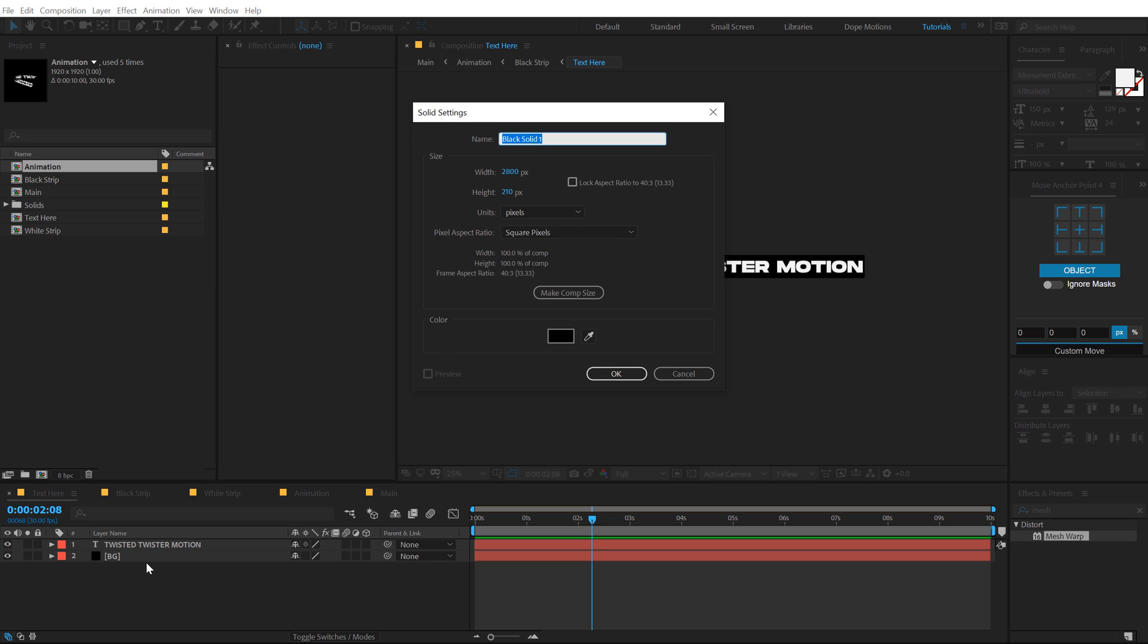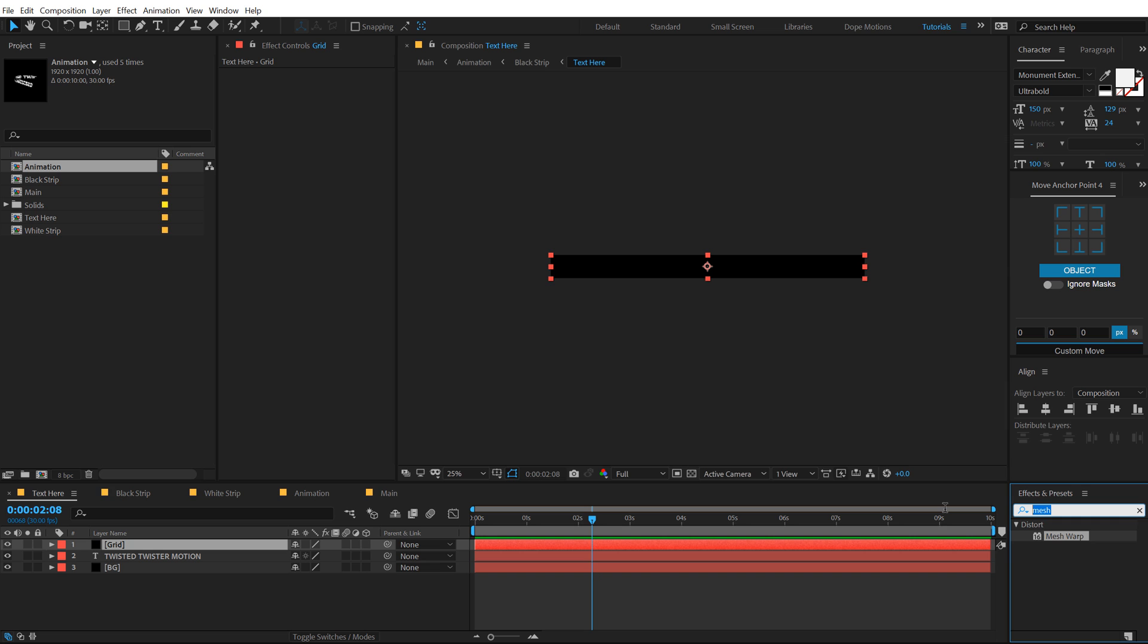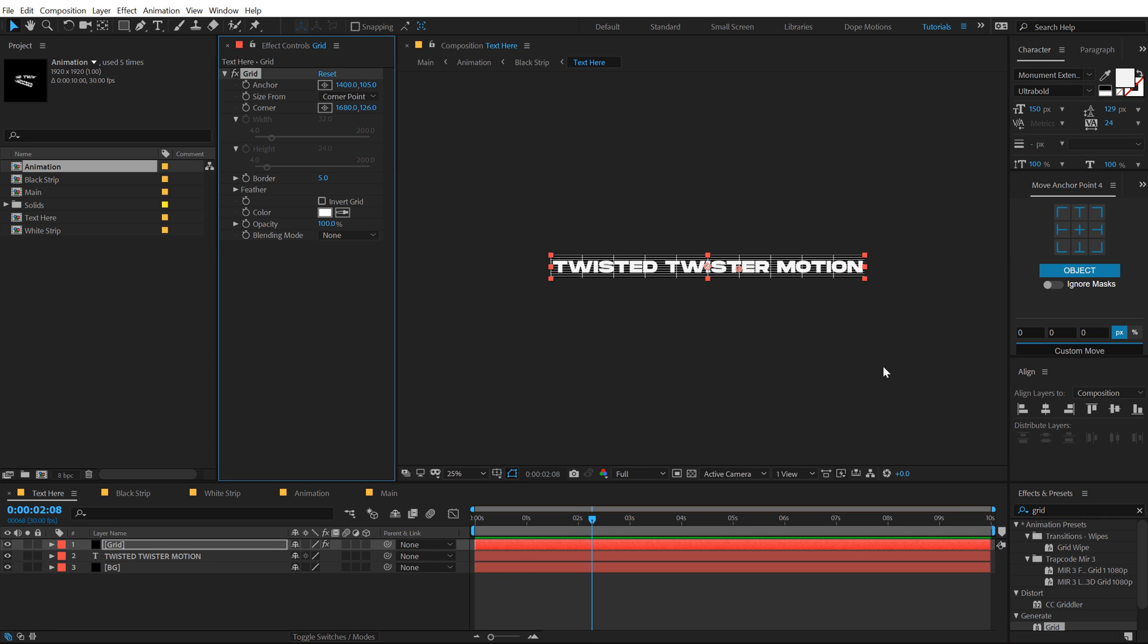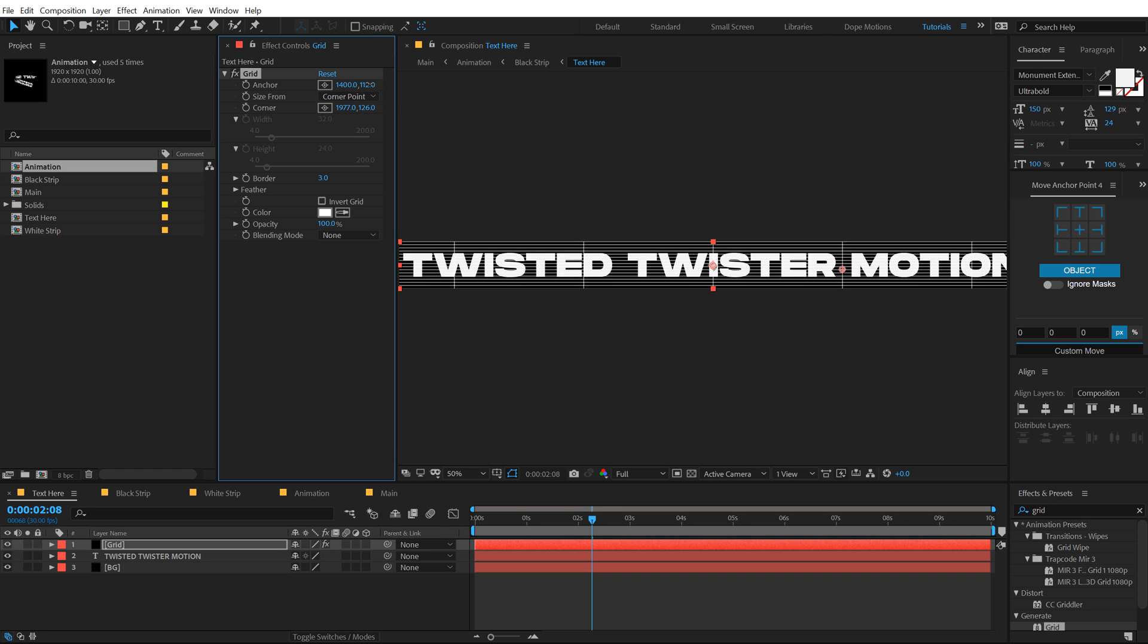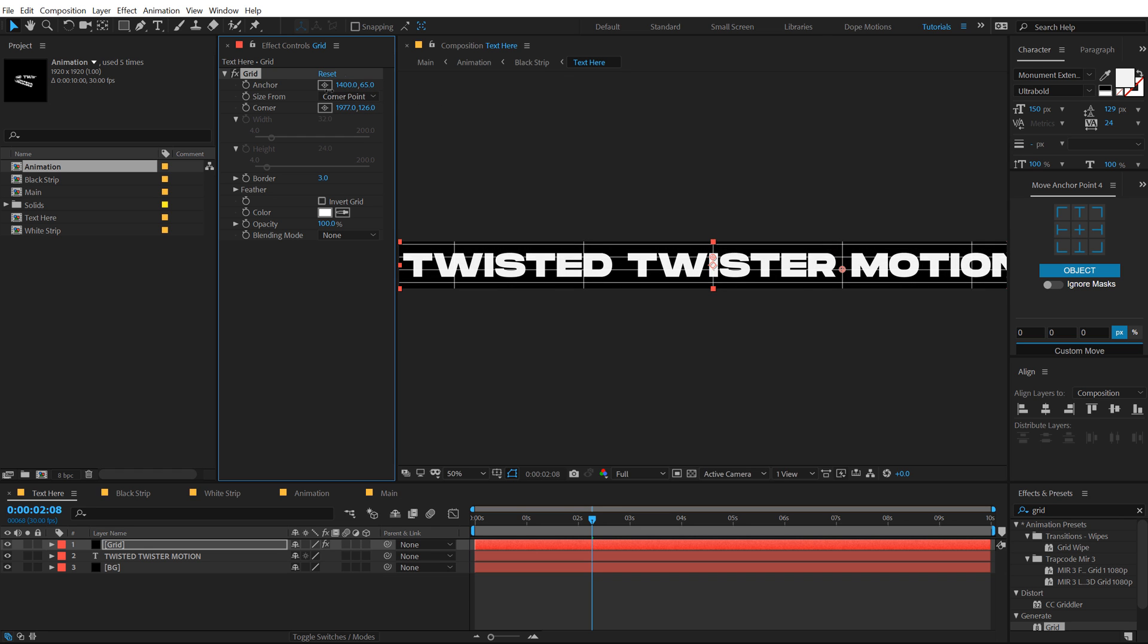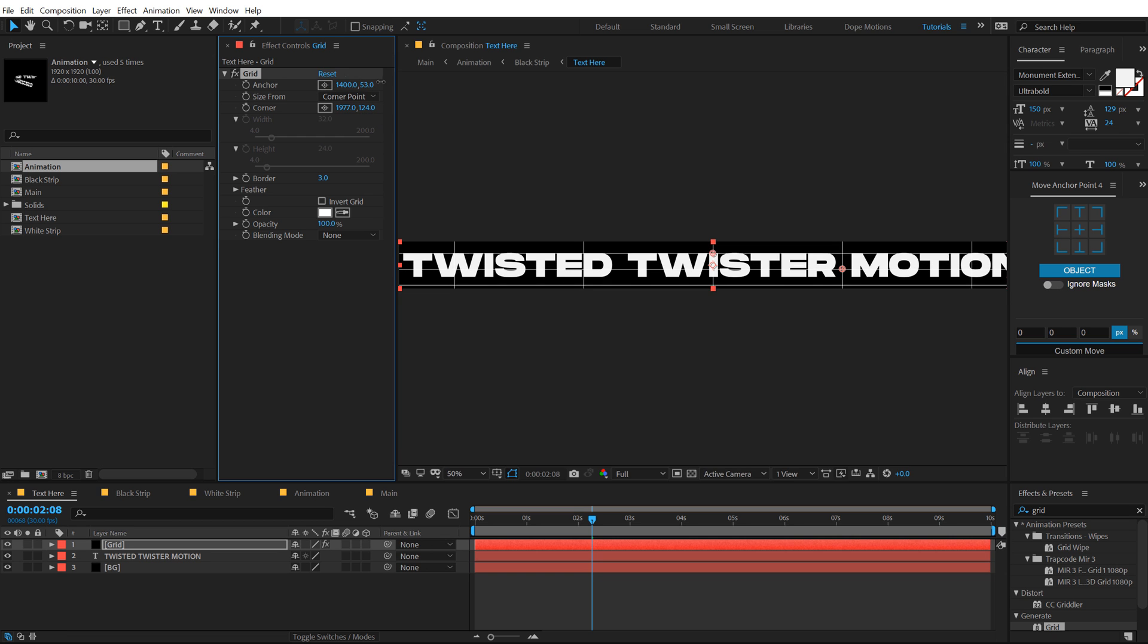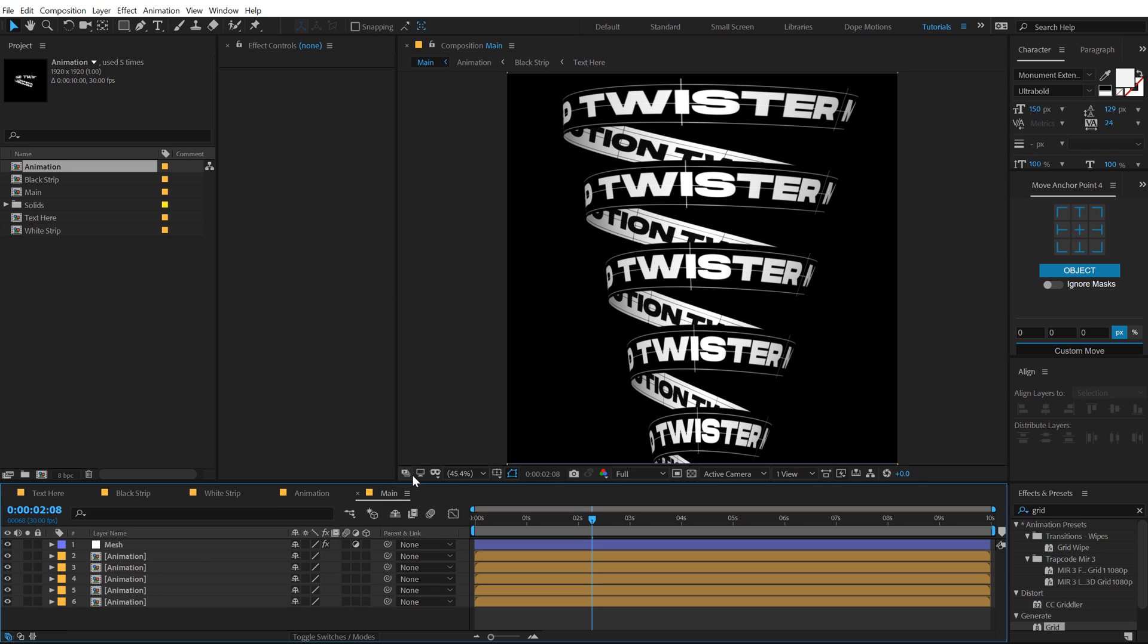So I can just create a new solid called this grid. Go into effects and preset type in grid. Apply this set the border to three and just play around with the number of strips. Just like that, you know, something like so. Now if I go back in the main comp, there you go, we have a very interesting look.